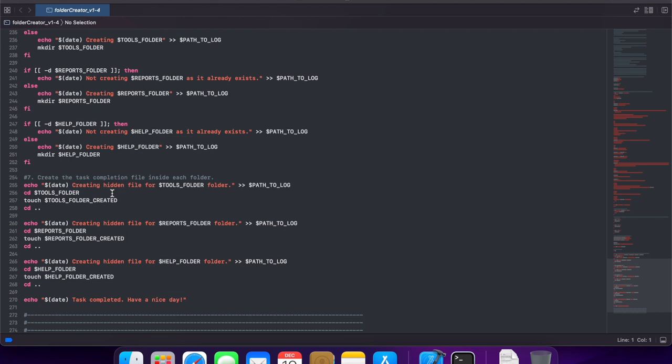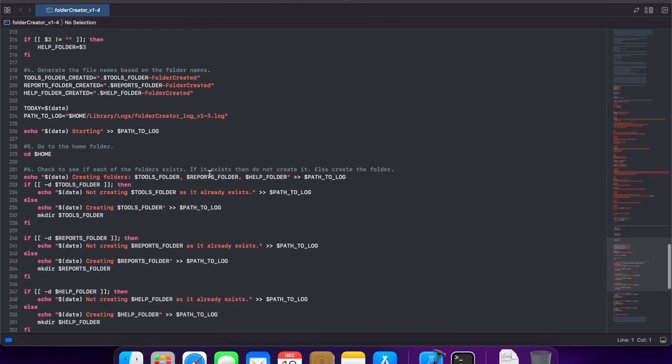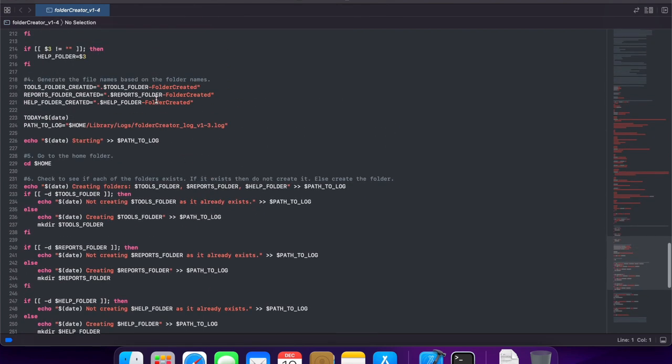Now we will be using a for loop to optimize the code and we will immediately see why it makes a big difference. To start off, we won't be needing the variables that we use for creating the hidden files.